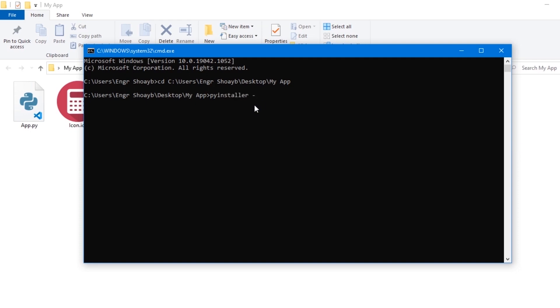Then dash dash onedir, which is one directory. Then dash dash noconsole, which means our application won't have a terminal console.